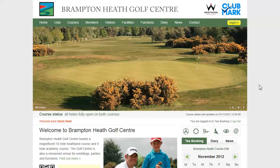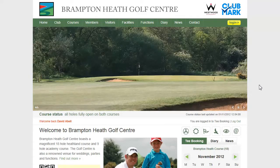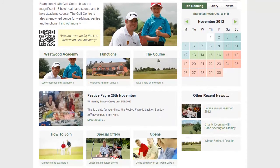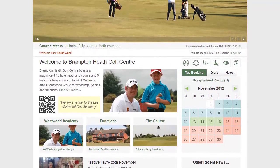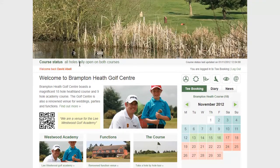I now want to explain to you about the website homepage and the various elements on there that you can update through the administration system. The first thing to point out is that the homepage displays 6 banners, a top news story, and other recent news. I will deal with the news aspects in a separate video. We also have on the homepage course status and introductory text.